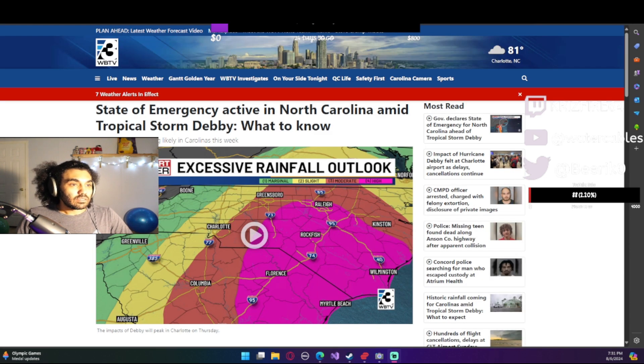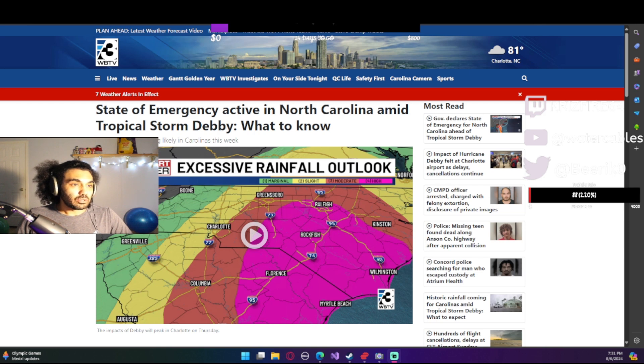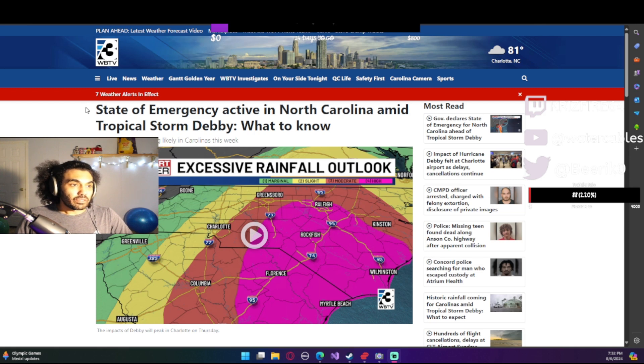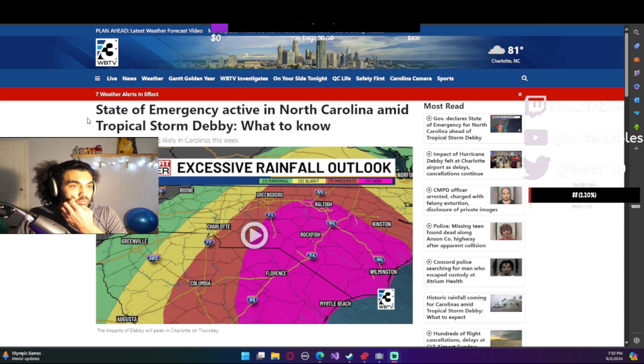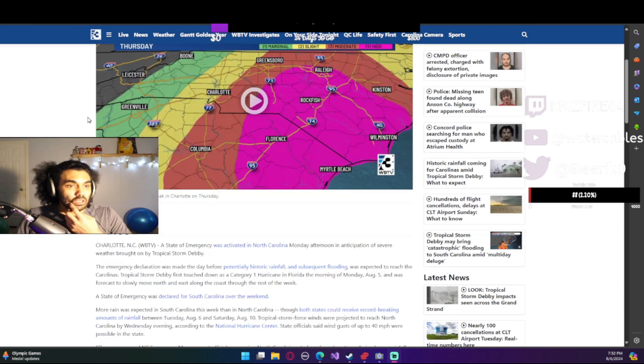There's a storm coming. It looks like it's gonna be pretty big. Tropical storm Debbie. State of emergency active in North Carolina amid tropical storm Debbie. What to know.